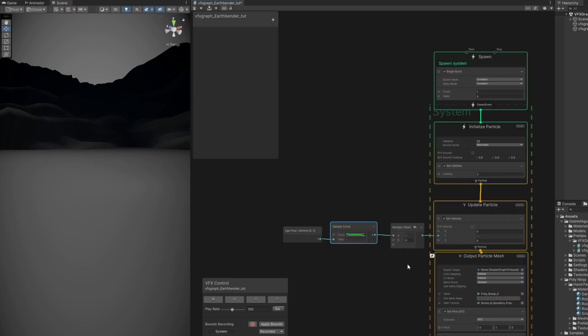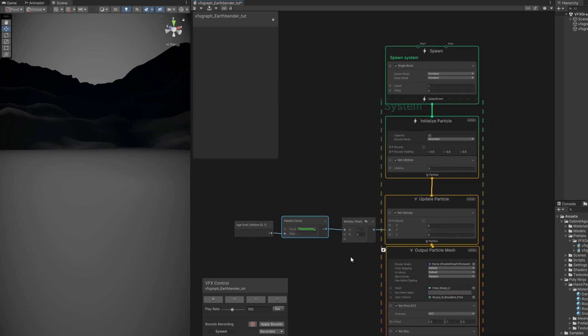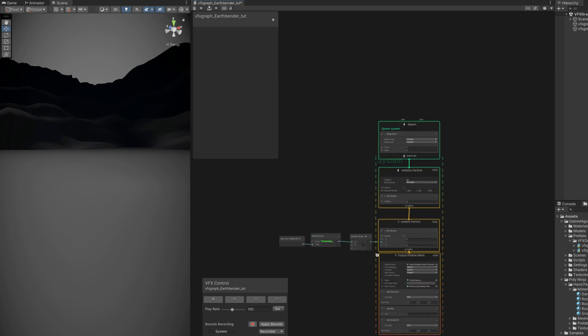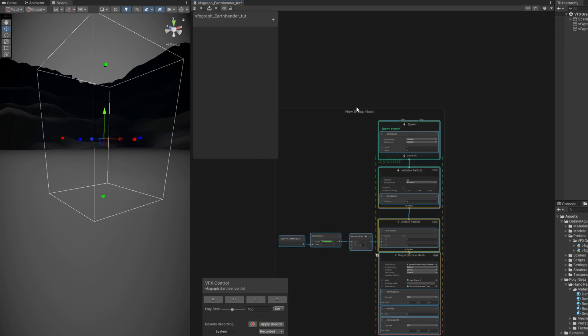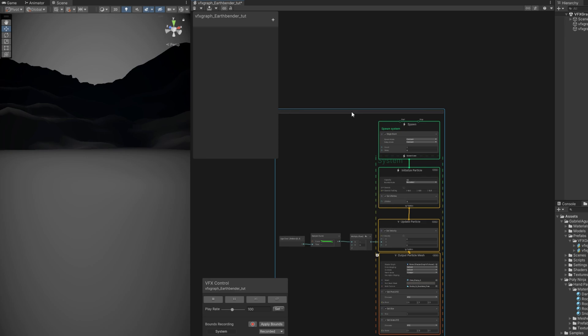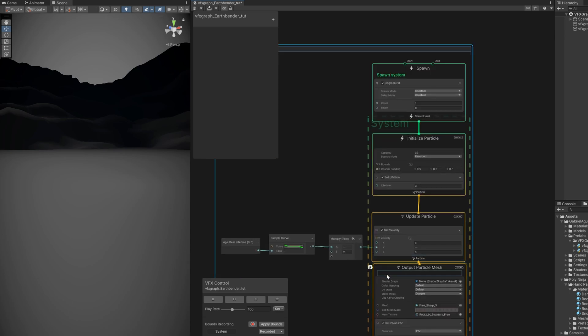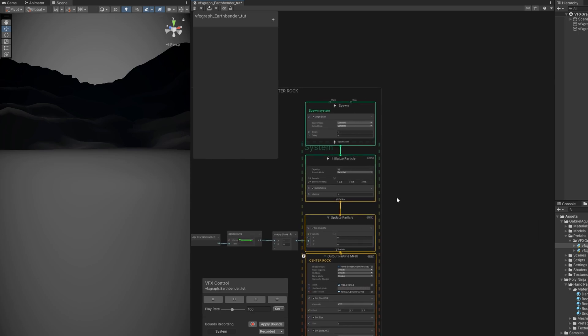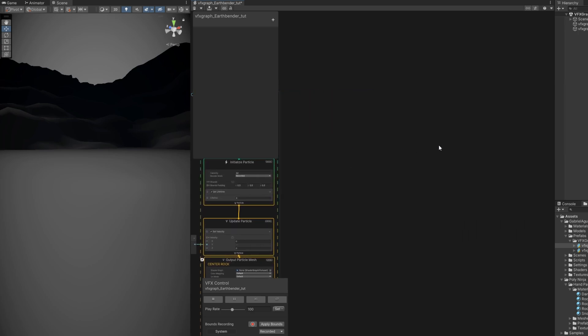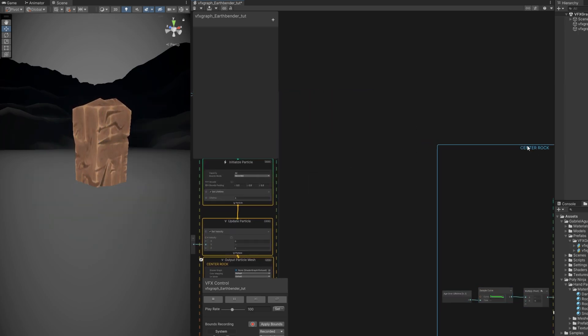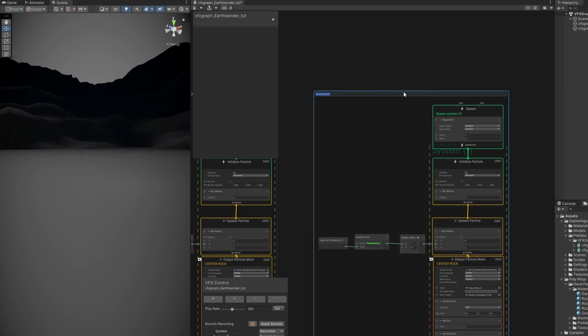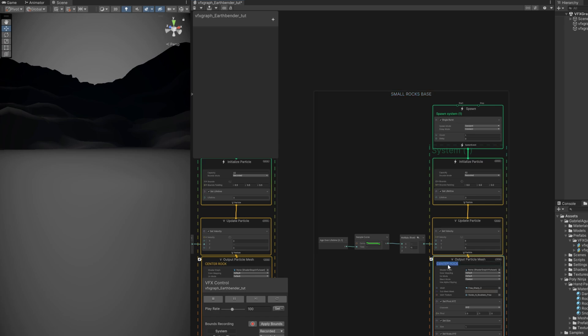So now let's select everything and we right click, let's create a group selection. Rename this to central rock because we want to copy this whole group. Ctrl C then Ctrl V. We are going to use it to create some smaller rocks at the base of this central rock, like it's pushing the ground and there's some rocks around it. It's just a quick nice touch.